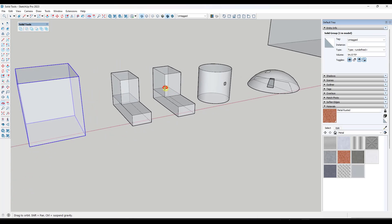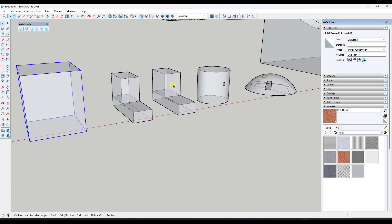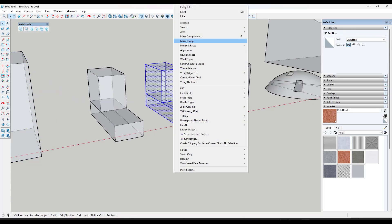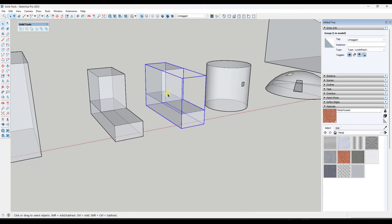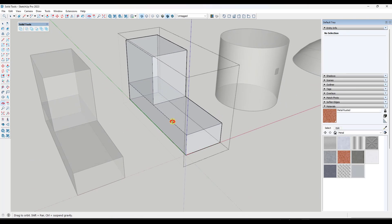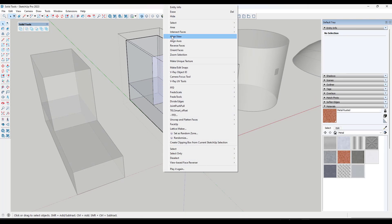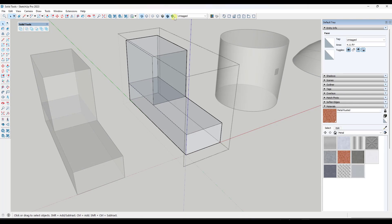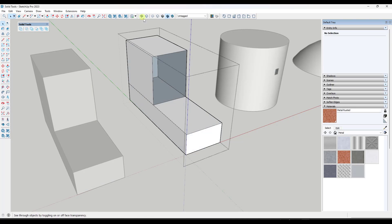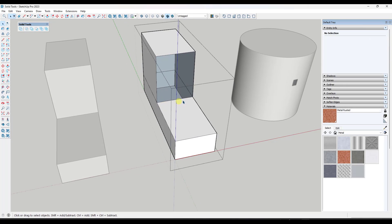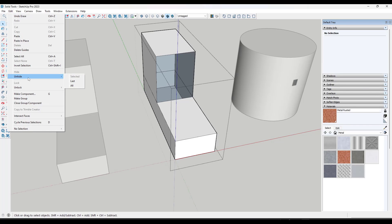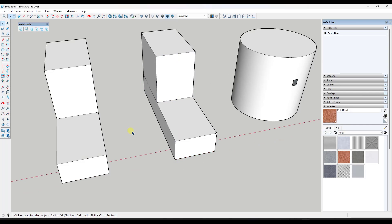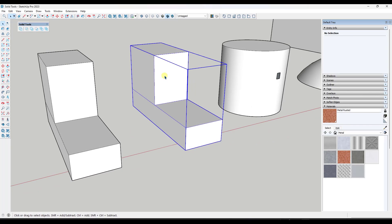Notice how now this is a solid group — so internal faces are definitely an issue. Same thing with this other object. If I make it a group, it's just telling me it's a group. What I need to do is right-click, hide this face, and delete out the face that's on the interior. Notice how now this is hollow. I can do Edit > Unhide All, and now this should be a solid group.